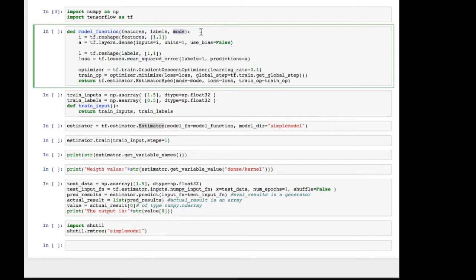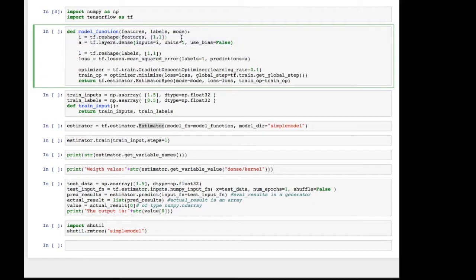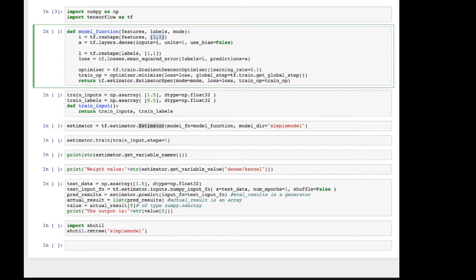The implementation of our network is simply these two lines. We take the features and reshape them into the appropriate shape. Now you have to understand TensorFlow likes the data to be input in terms of batches. And since we only have one number that we're inputting, that implies one batch with one number. So that's what we're saying.